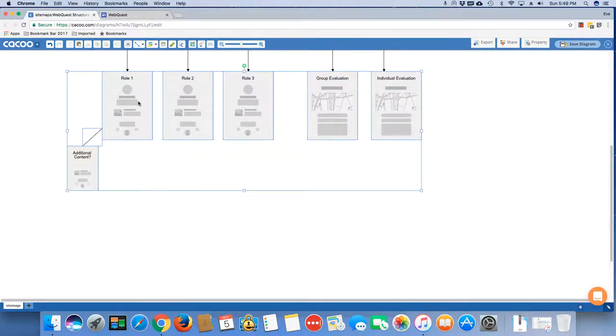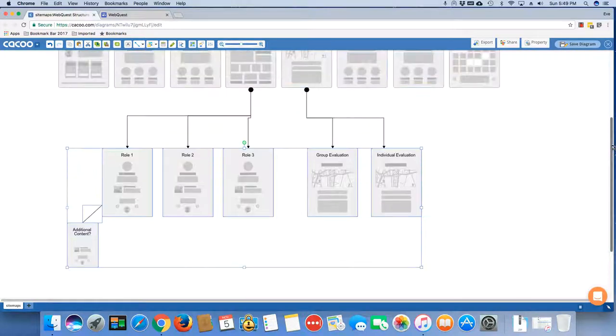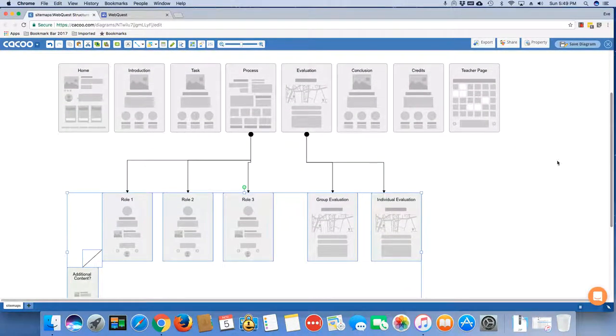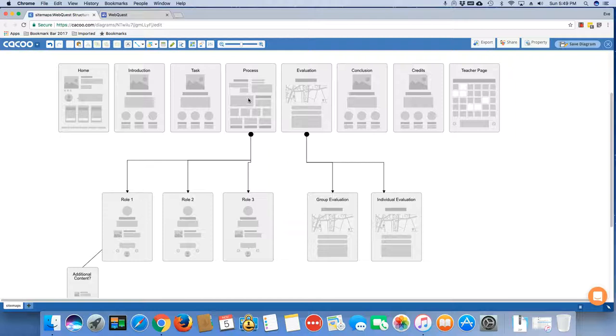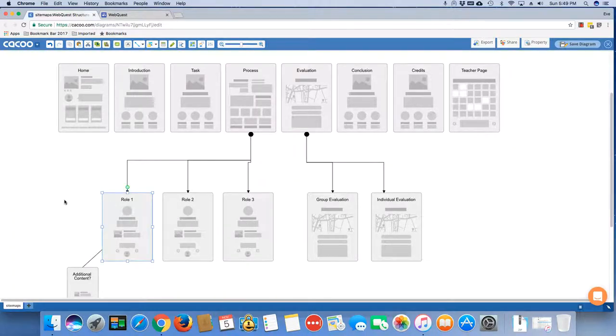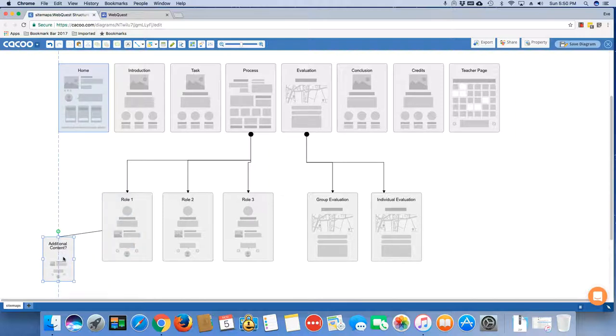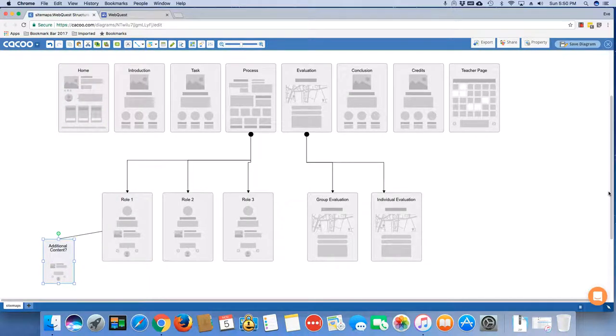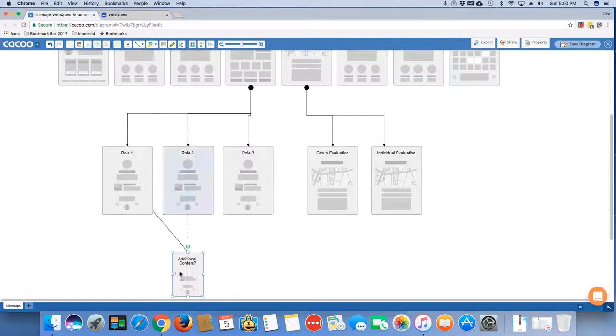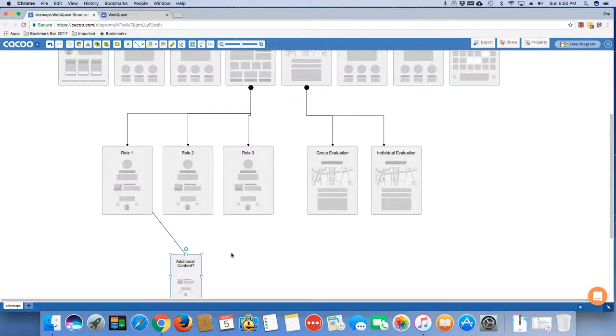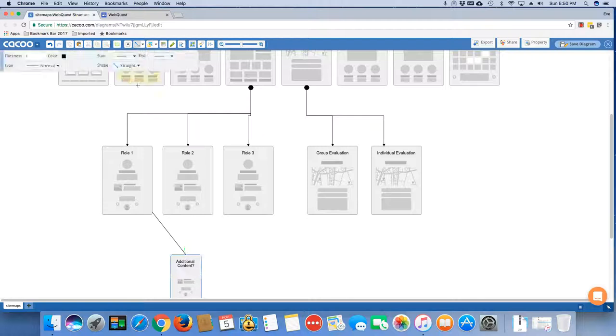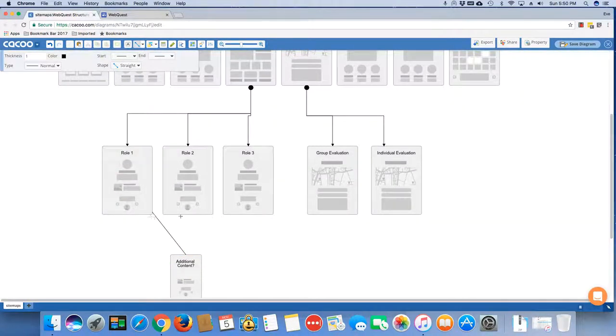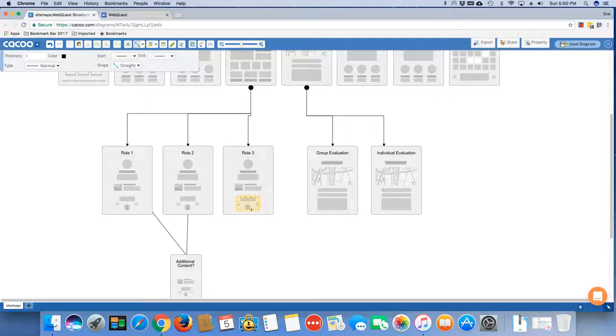I'm just going to squeeze this up so you can see the whole thing. Likewise, from your process page, if you jump to a role and you determine that there's additional content that needs to be separated out onto a separate page, then you're going to do that as well. It may be that you have content that is common to all of your roles, in which case you may end up setting up a link that goes from every page over to this new content page.